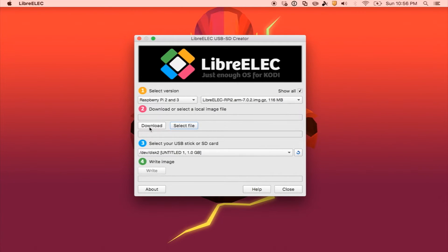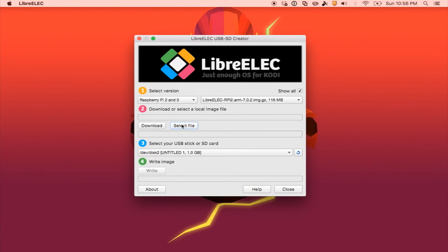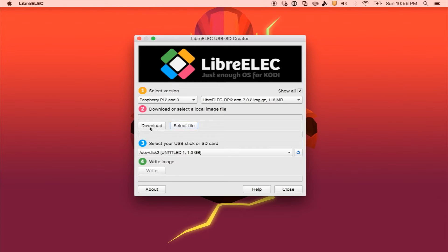Then you can either download or select from your local storage. So if you downloaded this image a while ago and you have it on your computer, you can select file. If you are new to this, you can just select download.